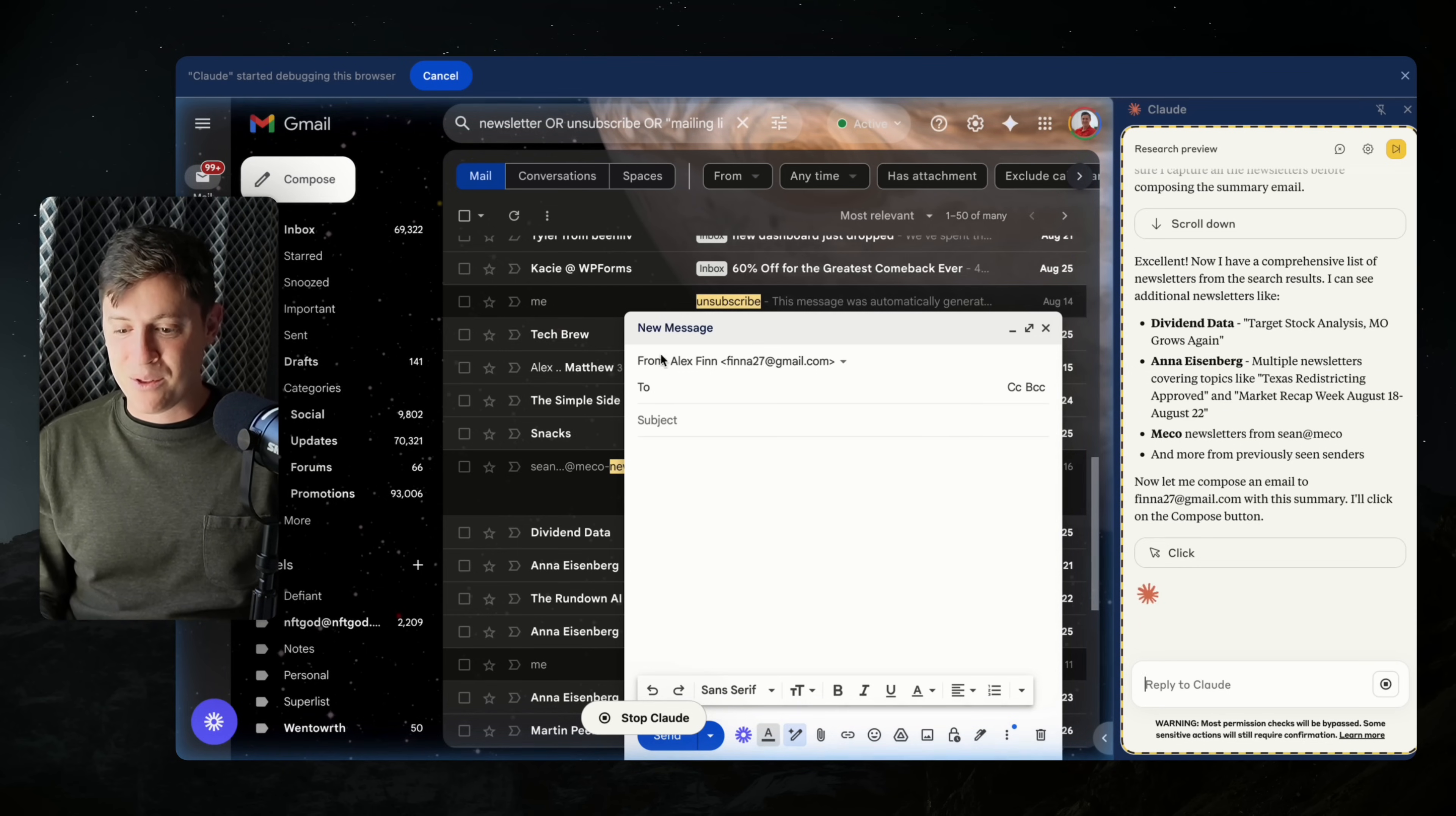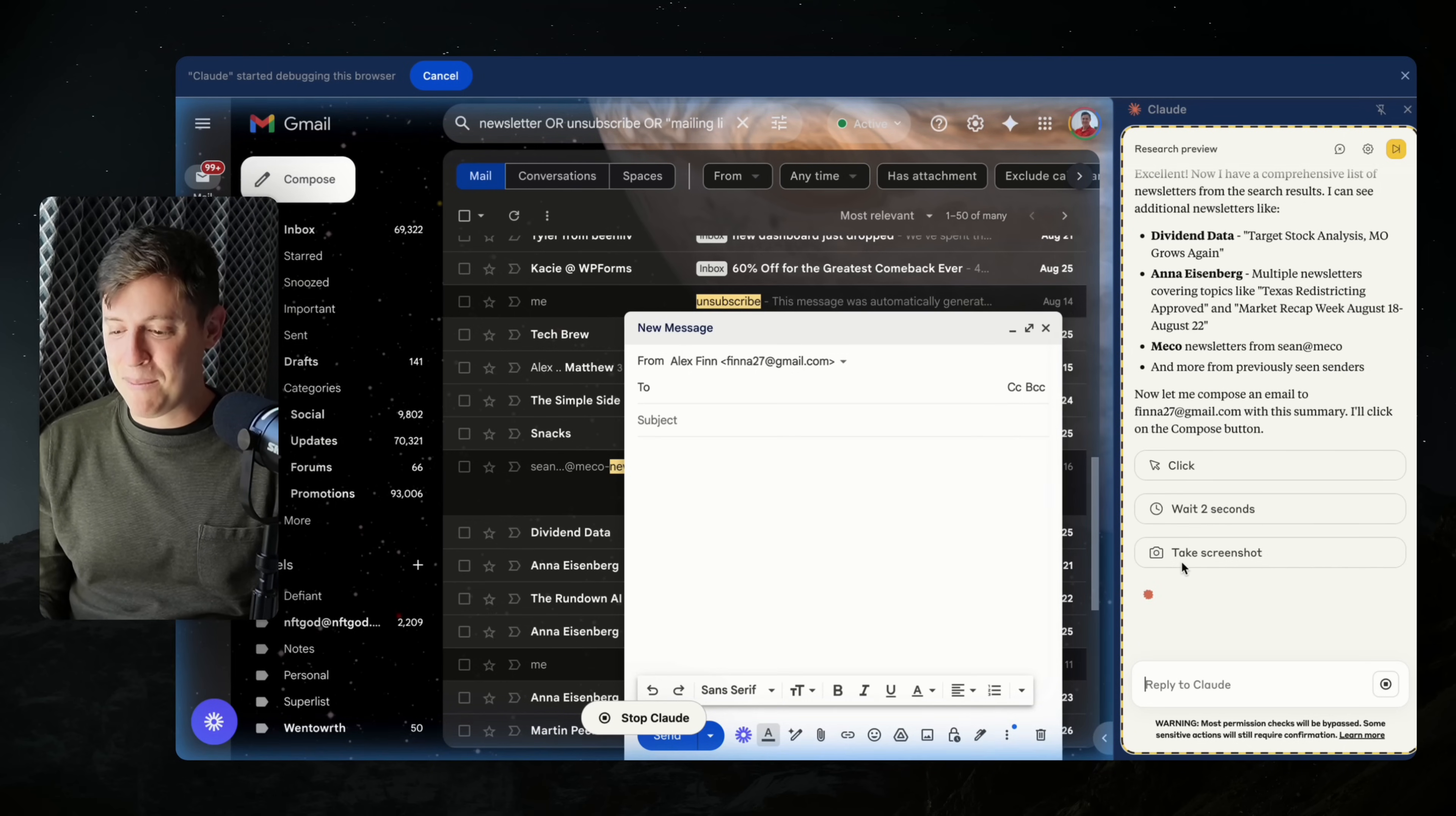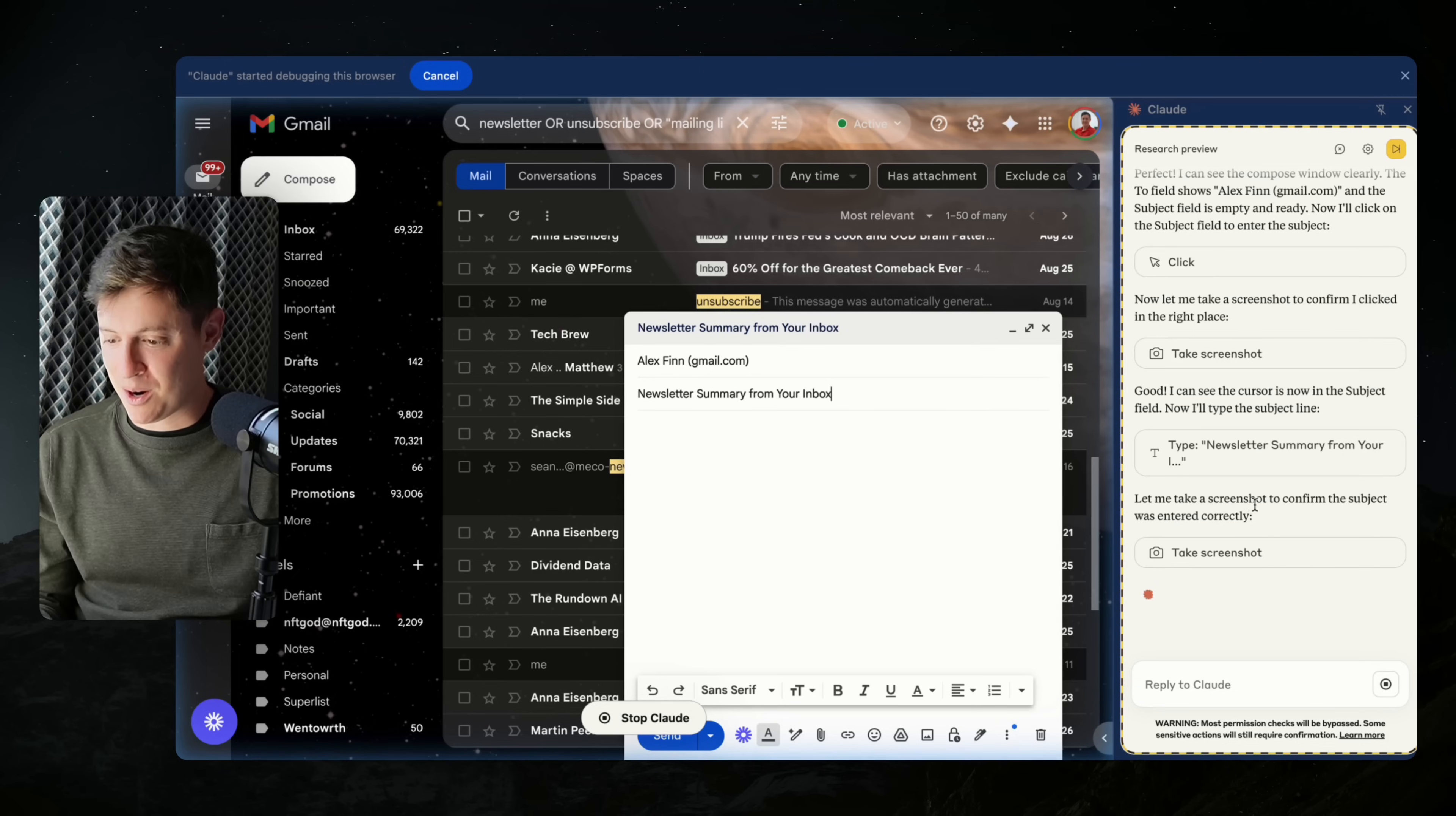Now look at this. It opens up the new message. It clicked, it opened up the compose email. It's taking a screenshot to see where the email composer is. It looks like it put in the subject line newsletter summary from your inbox. It's taking a screenshot to make sure it did the right thing here. I love that.